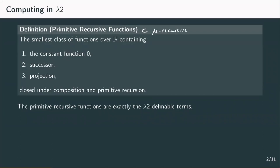Primitive recursive functions form a strict subset of the mu recursive functions. Remember, mu recursive and Turing definable are equivalent, so lambda 2 is therefore not Turing complete, but it's quite close. The only missing part is general recursion — loops which can run infinitely. In the first chapter of this course, we identified such general recursive functions with a subset of not-normalizing lambda terms.